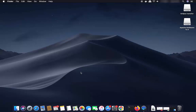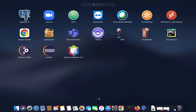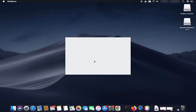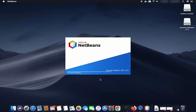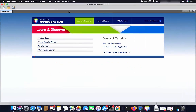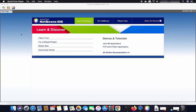Once NetBeans IDE is installed on your Mac, go to the Launchpad icon. You will see the Apache NetBeans 12 icon inside your Launchpad. Click on the NetBeans IDE icon to start it. Once NetBeans IDE starts, let's create a new Java project to verify that everything is working correctly.